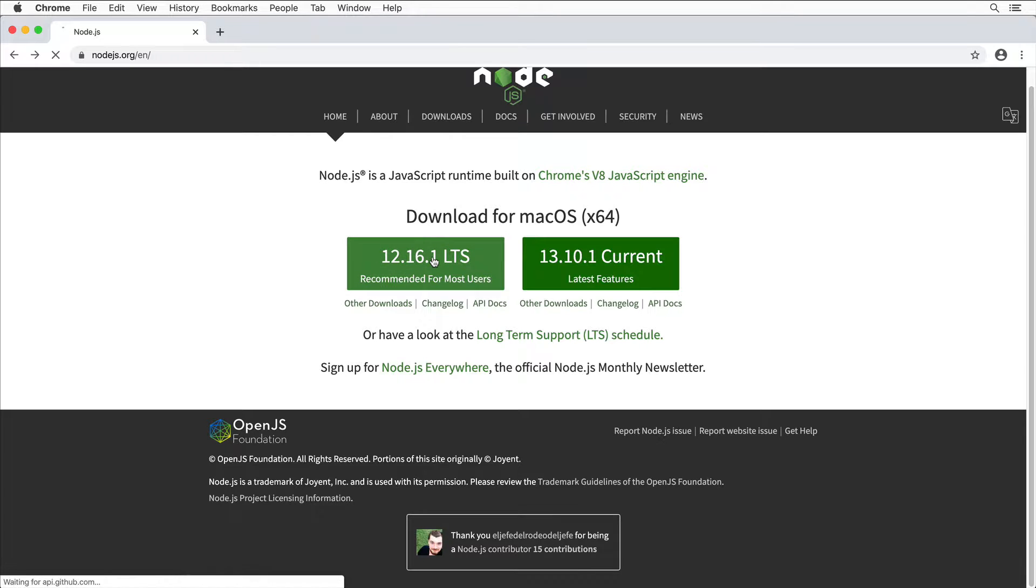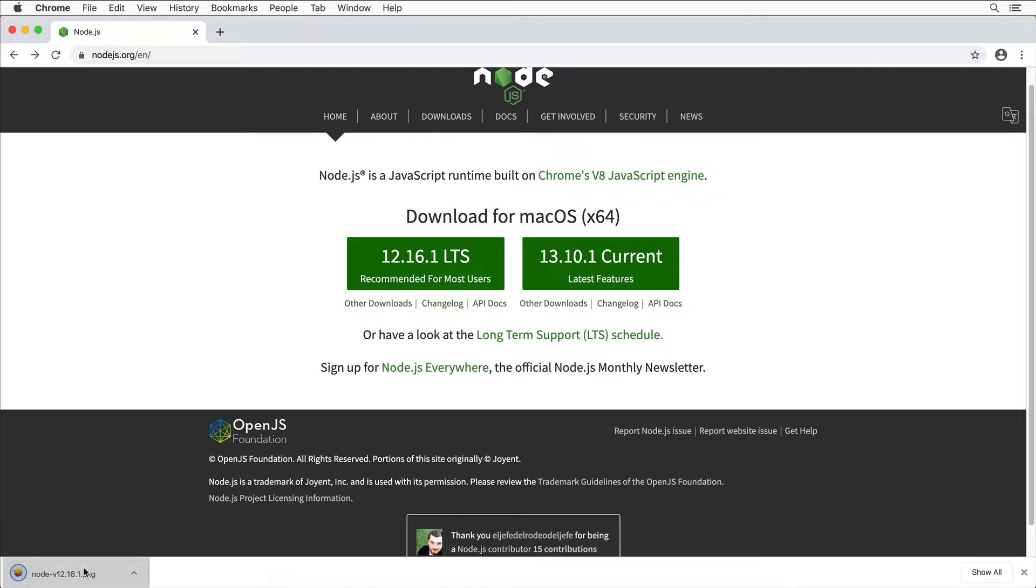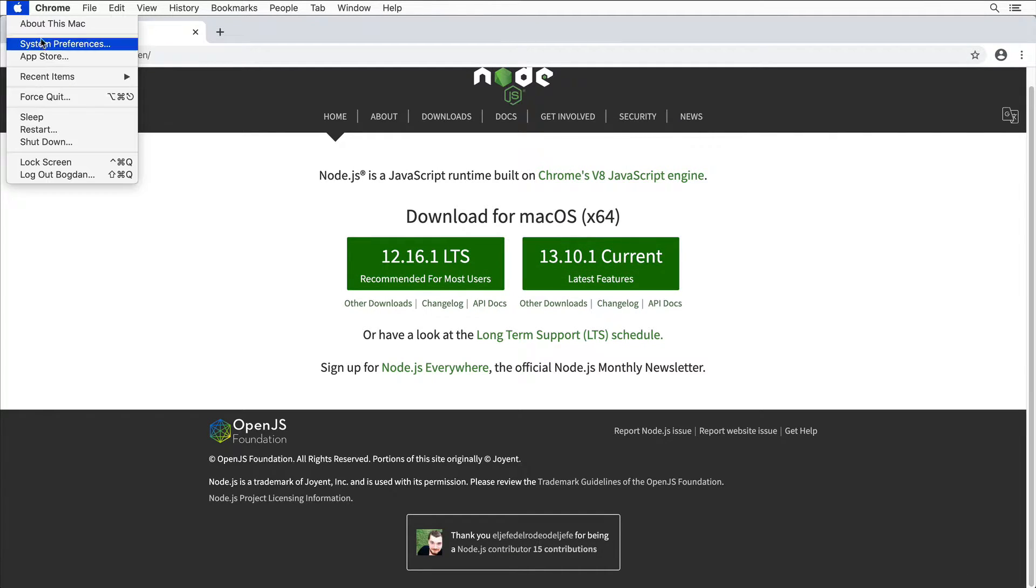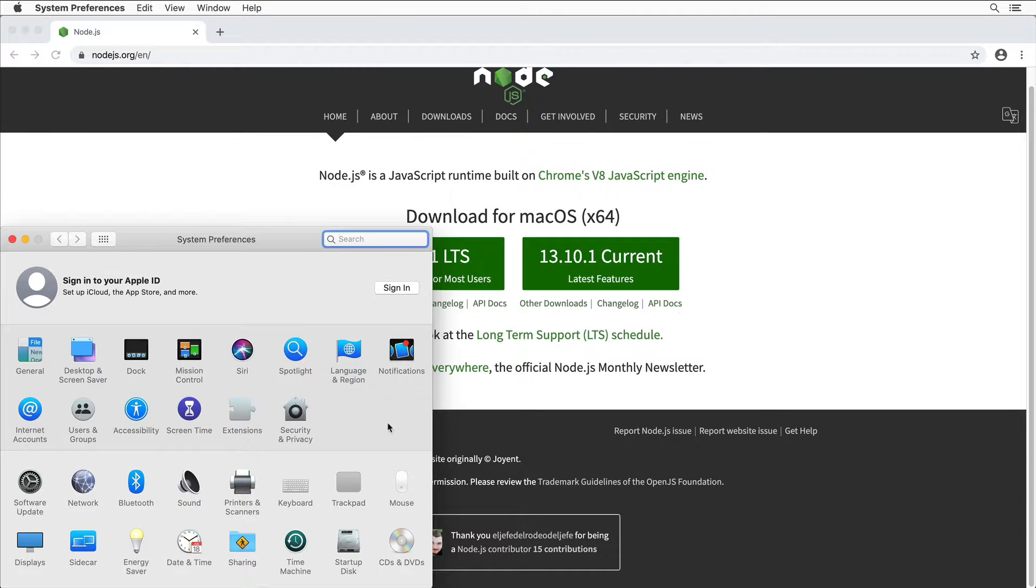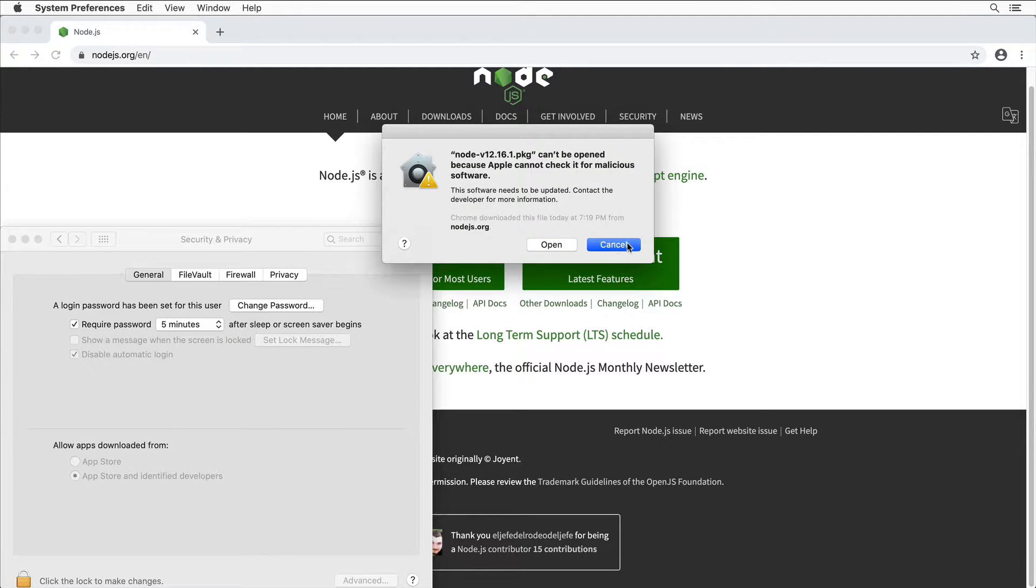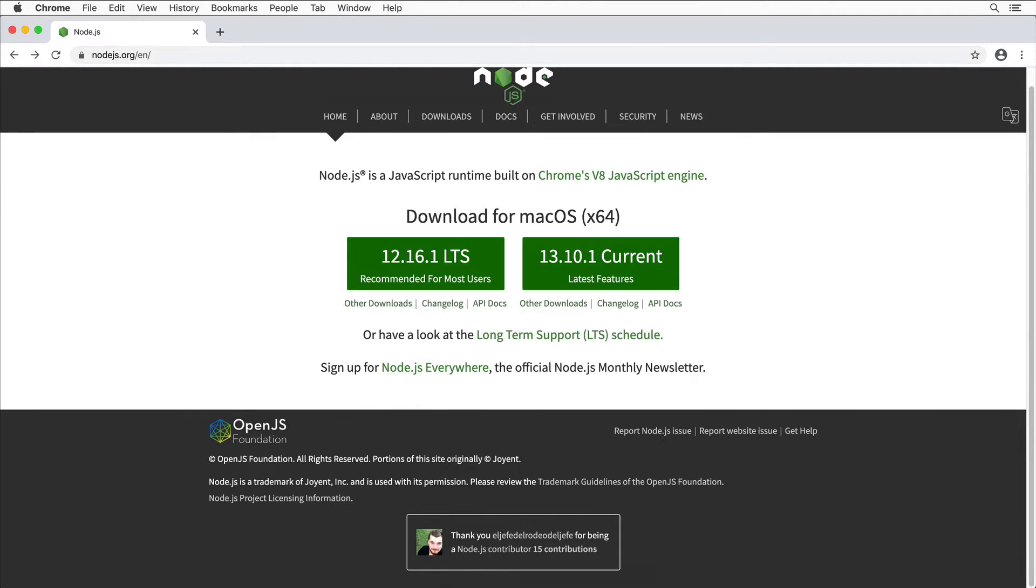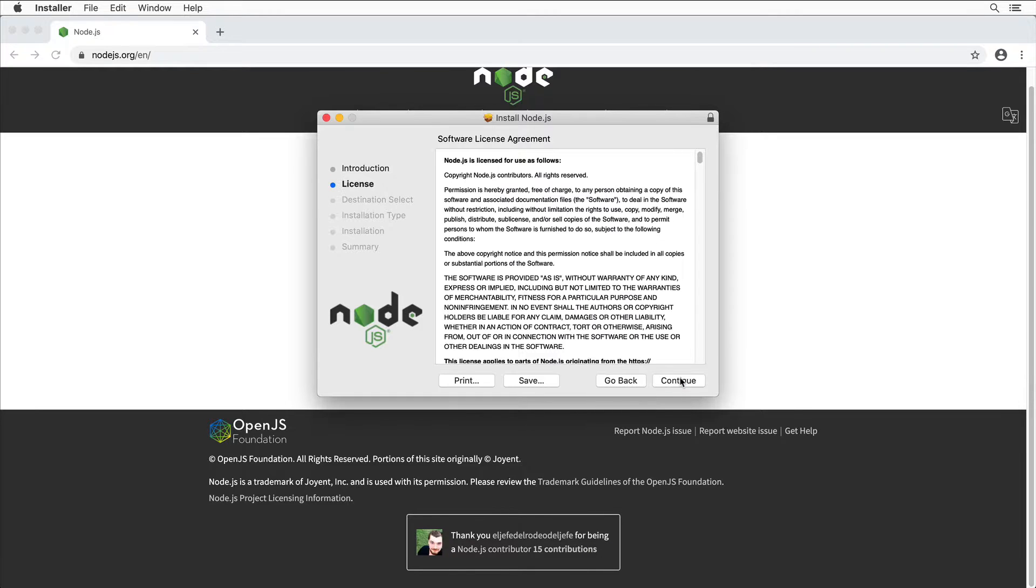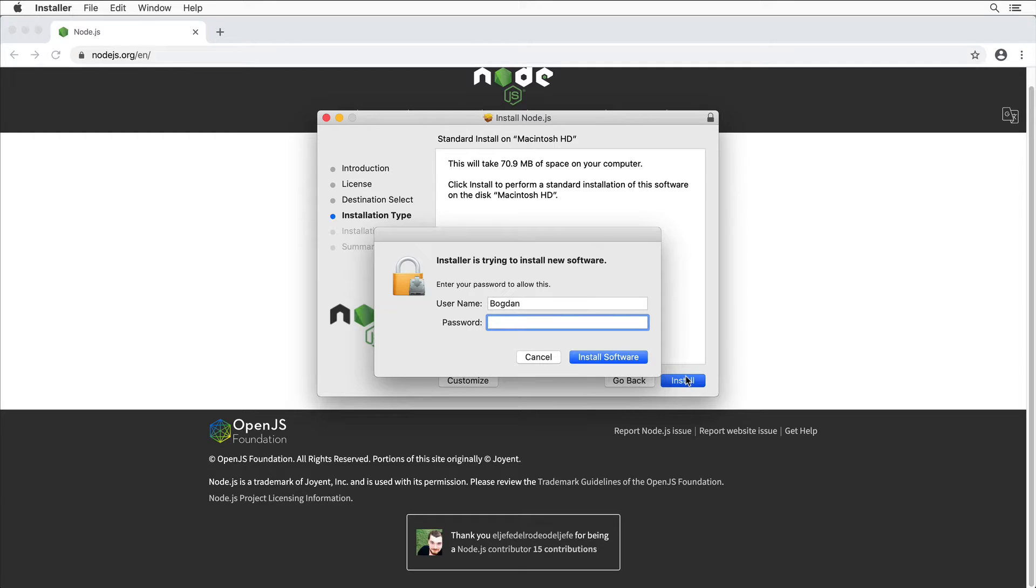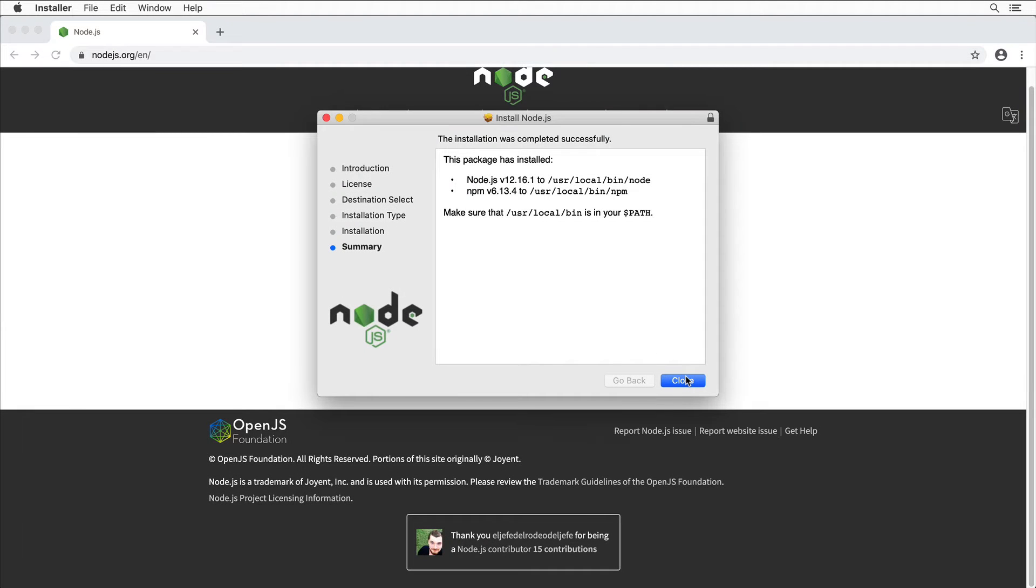Let me open up the pkg installer. Allow it to run. Here in System Preferences, go to Security and Privacy, General, and click Open Anyway. Let's start the installer: Continue, Continue, Agree, Install. Enter my password. Installation was completed.